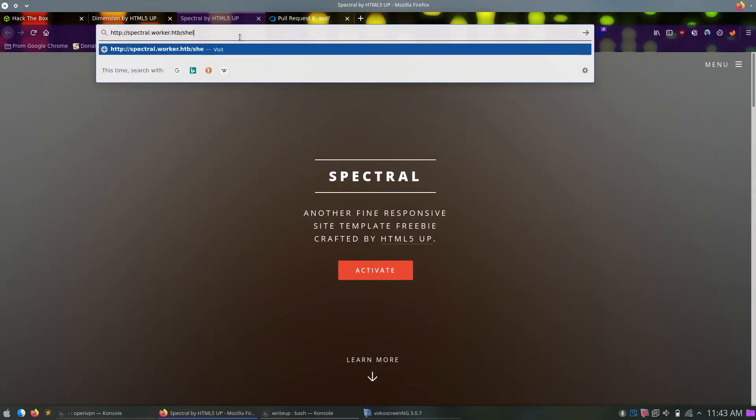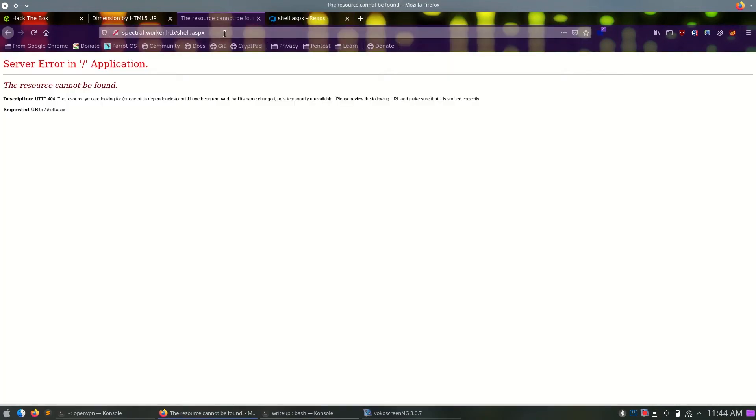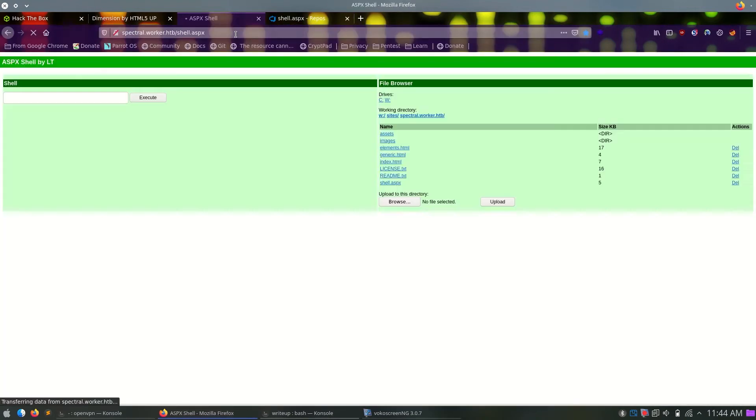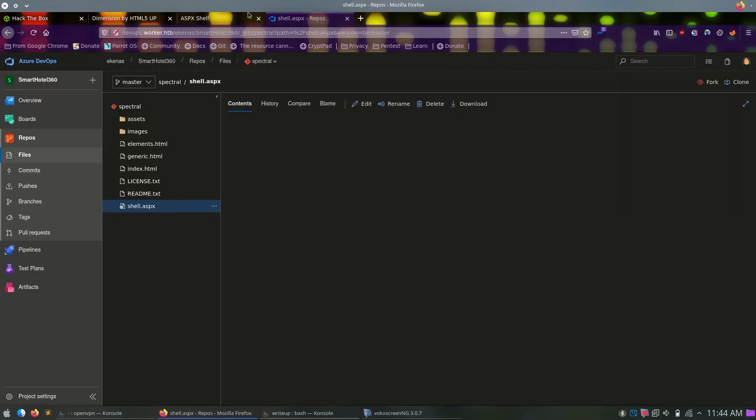Here, when we approve it, it does say no work items linked, and it doesn't let us complete it. The first time I did this, I was very confused. If I try to do complete, it won't let me tick this, and I won't be able to complete the merge.